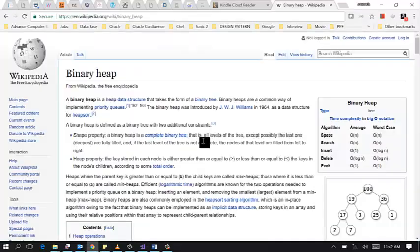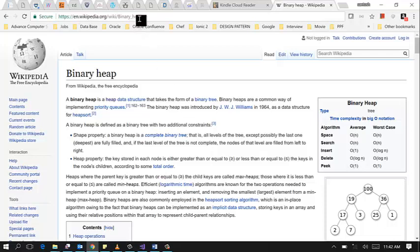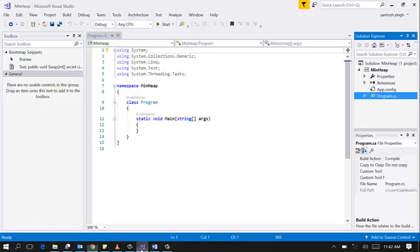Hello guys, in this screencast I am going to show you how to create binary heap in C-Sharp. You can read more about binary heap on this wiki page. I will add this link in the description of the video. So let's start.